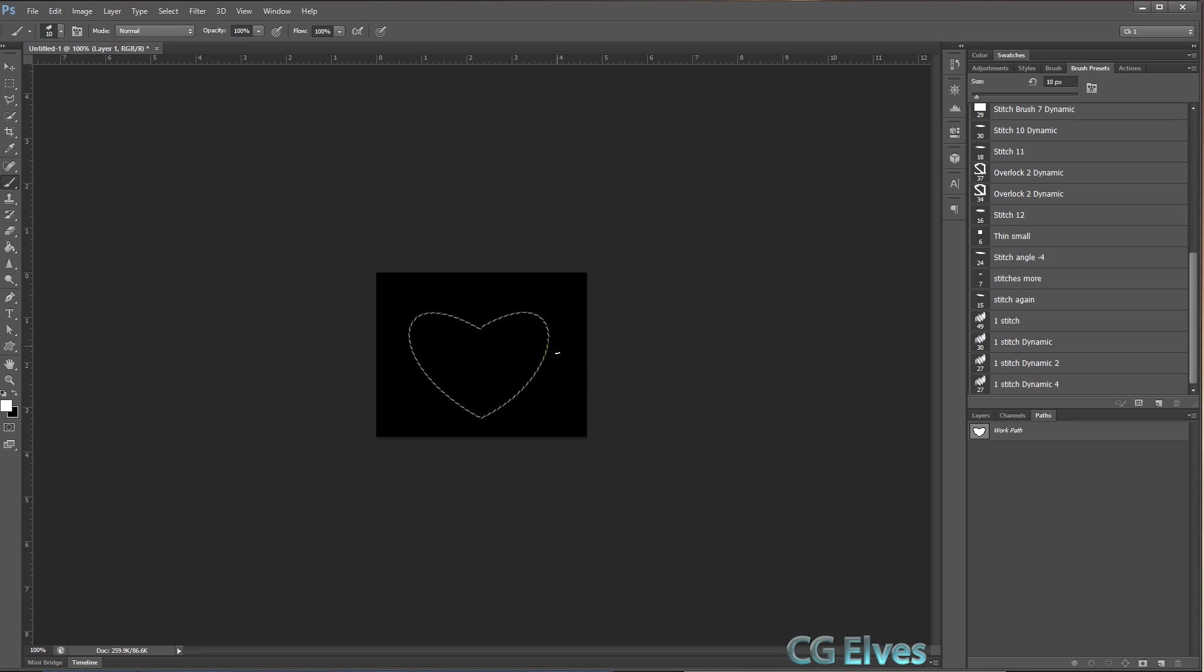And then all you have to do is right-click and say stroke path. Okay, click out, and there you've got your nice stitches going around your heart.